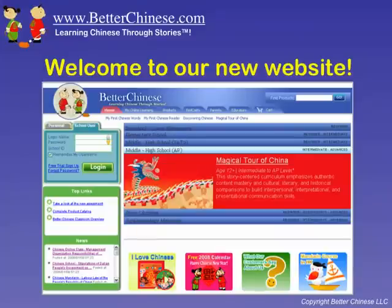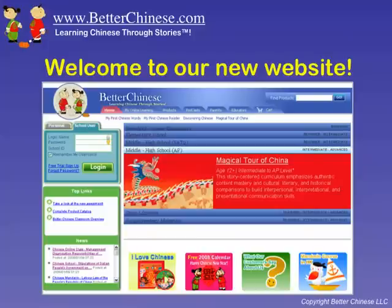Welcome to the newly updated Better Chinese website. We are excited to introduce new features that will better serve our teachers and retail customers. You will find the same fun and engaging stories and lessons, same quality content focusing on language and culture, but with added new features. This brief presentation will take you through the navigation for your online learning account.